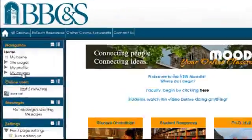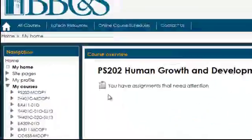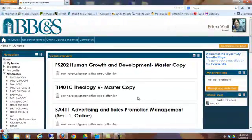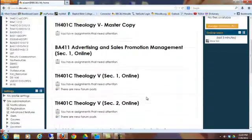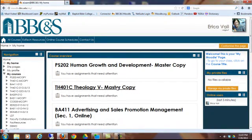To see a list of your courses, click on the My Courses link in the navigation block. To enter a particular course, simply click on the course title.